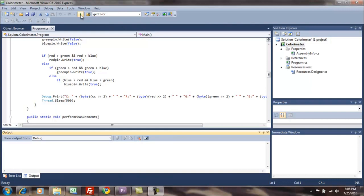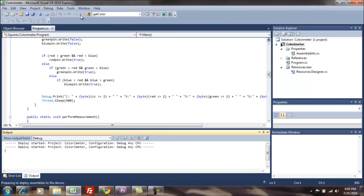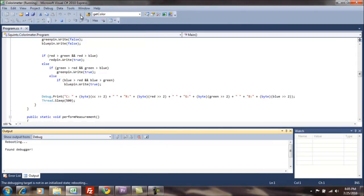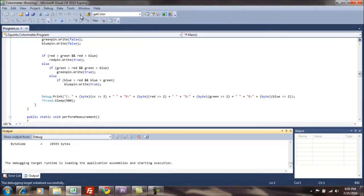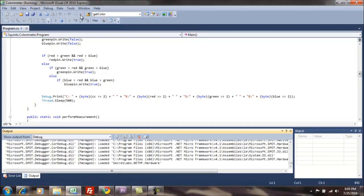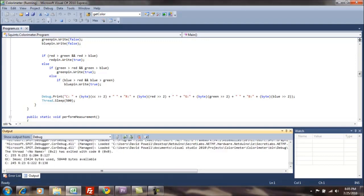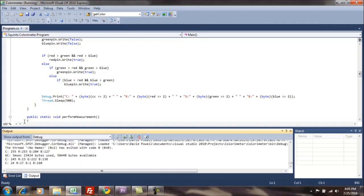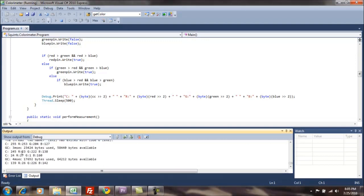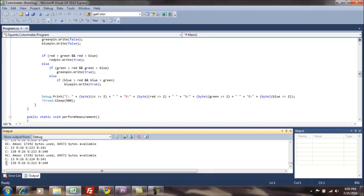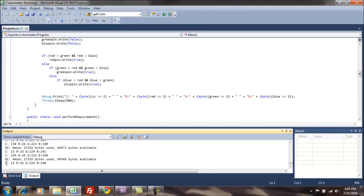So let's go ahead and click the play button. And as you can see down here in the output window, we have our C, which is our clear filter on our sensor.